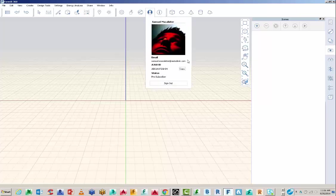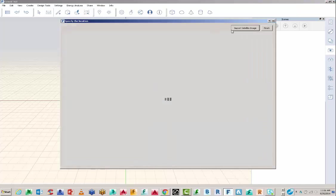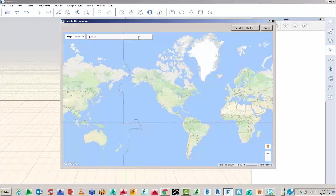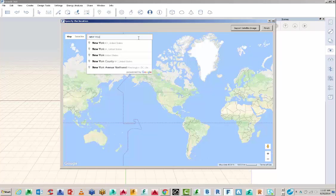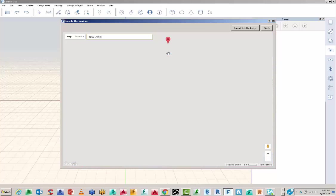This video is going to be the start-up for FormIt 360. So I'm signed in and I want to bring in an aerial image for my particular site. I'm going to start off with New York City here.